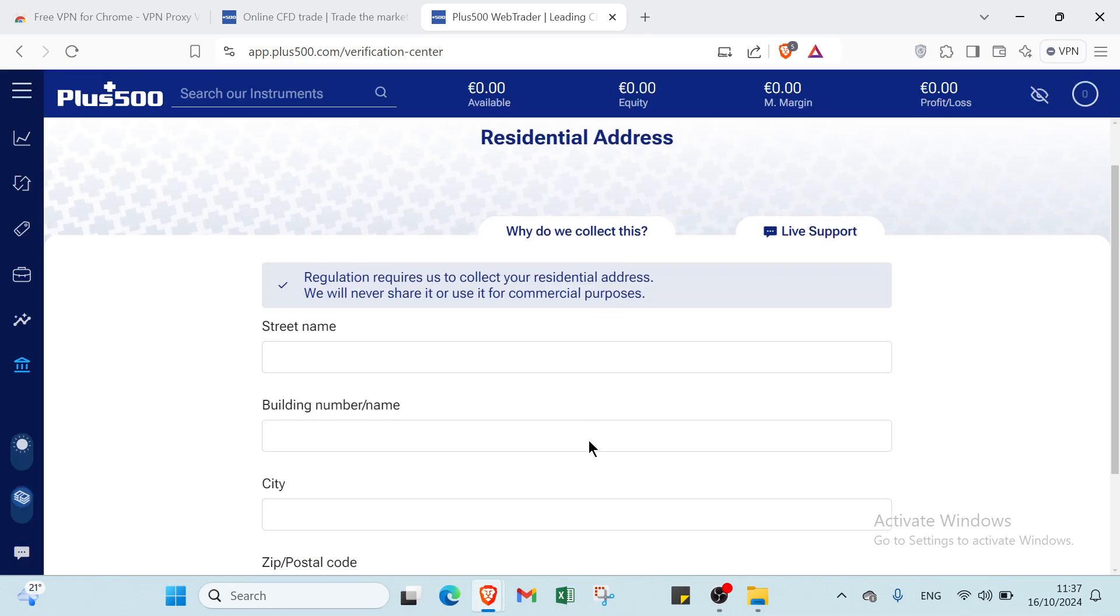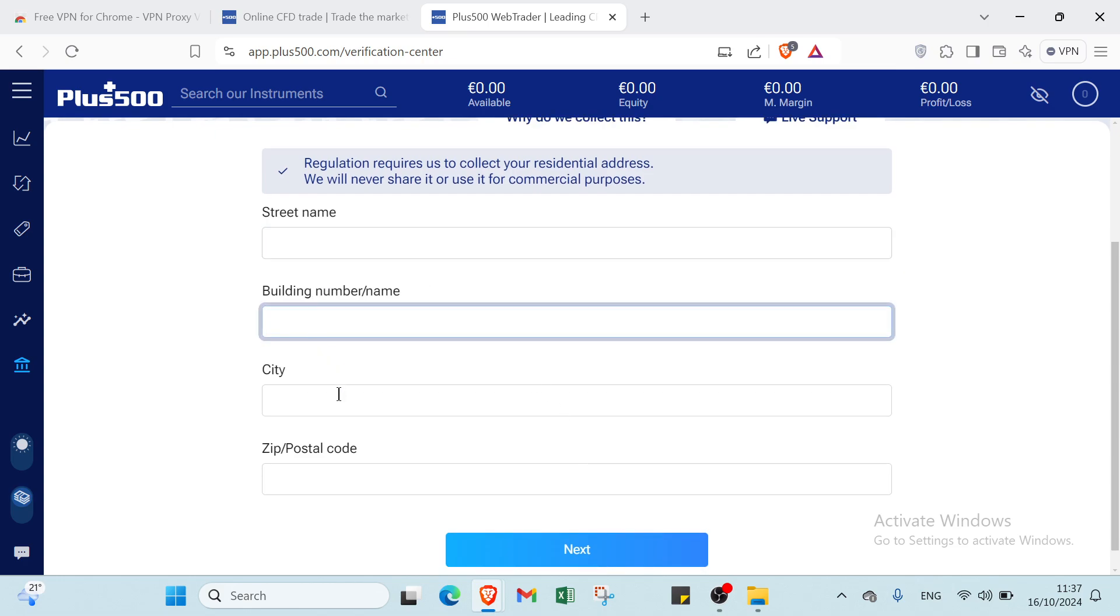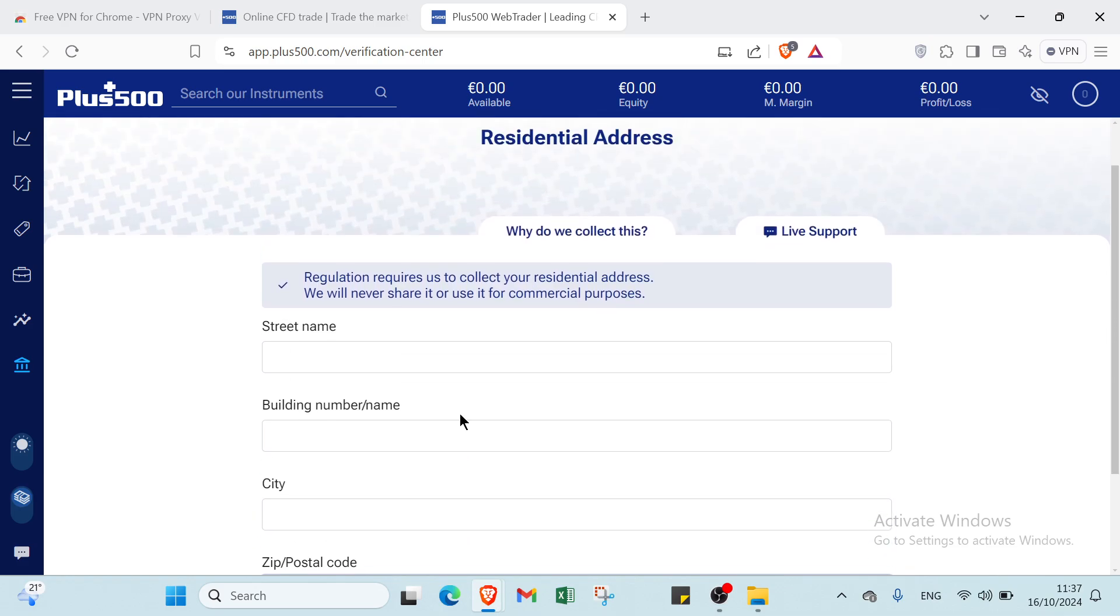Once you do that, you will find here other things. You select the street name, the building name, the city, the zip, and the postal code. Then you click over next.